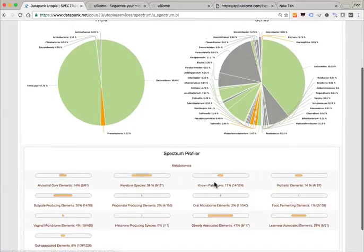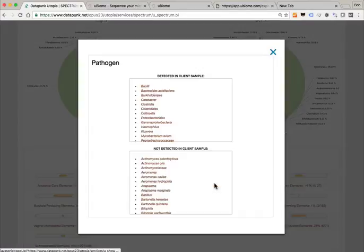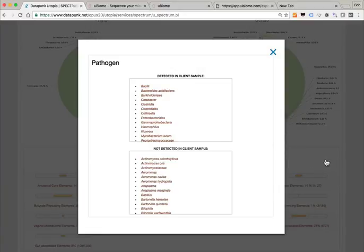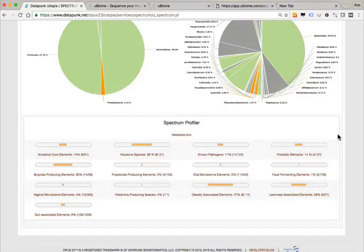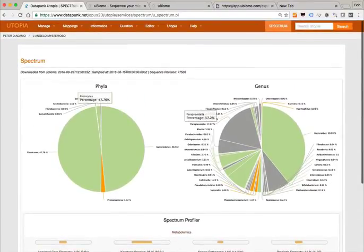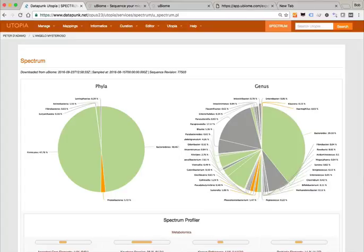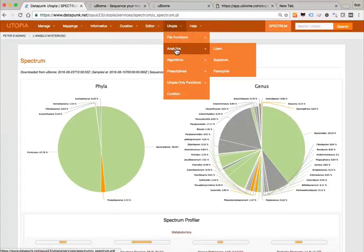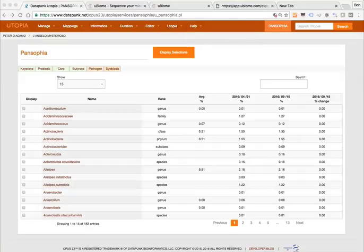You can click and it tells you the ones that are in the client sample and the ones that are not in the client sample. This is a good starting point if you don't know where you're going. The benefit of Spectrum is that it allows you to get a thumbnail sketch — it's kind of almost the equivalent of the Strobe app. The Pansophia app basically gives you the opportunity to look at sequential data.